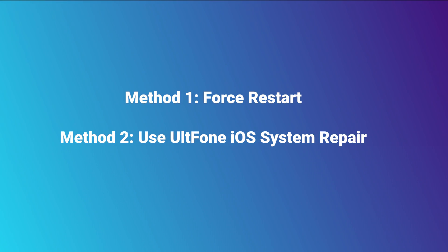Method 2: Use UltFone iOS System Repair. UltFone iOS System Repair can fix more than 150 iOS system issues. It's a very powerful iPhone assistant. Let's see how it works.